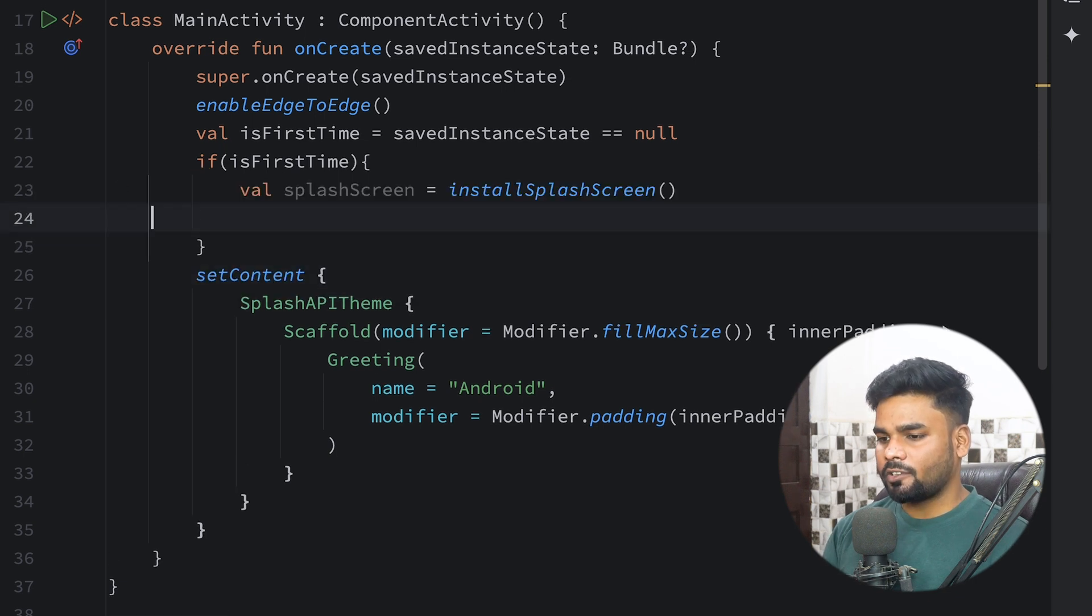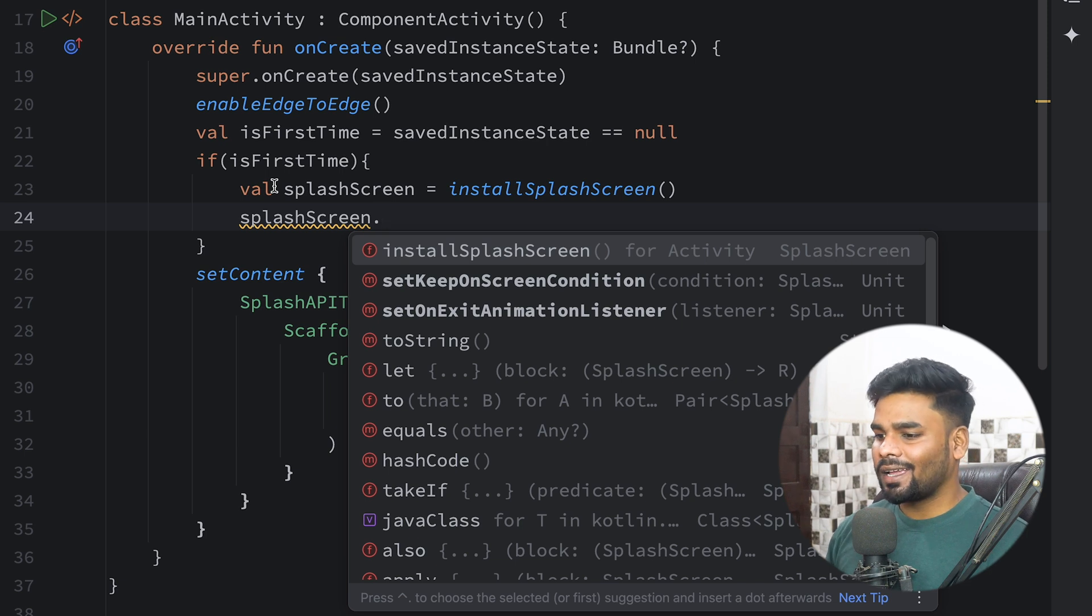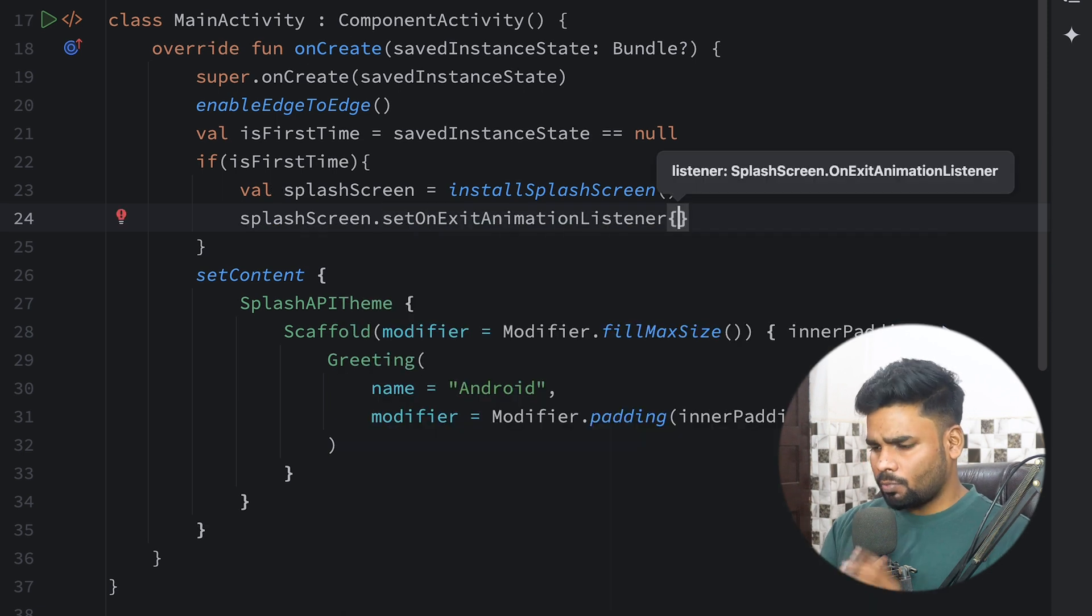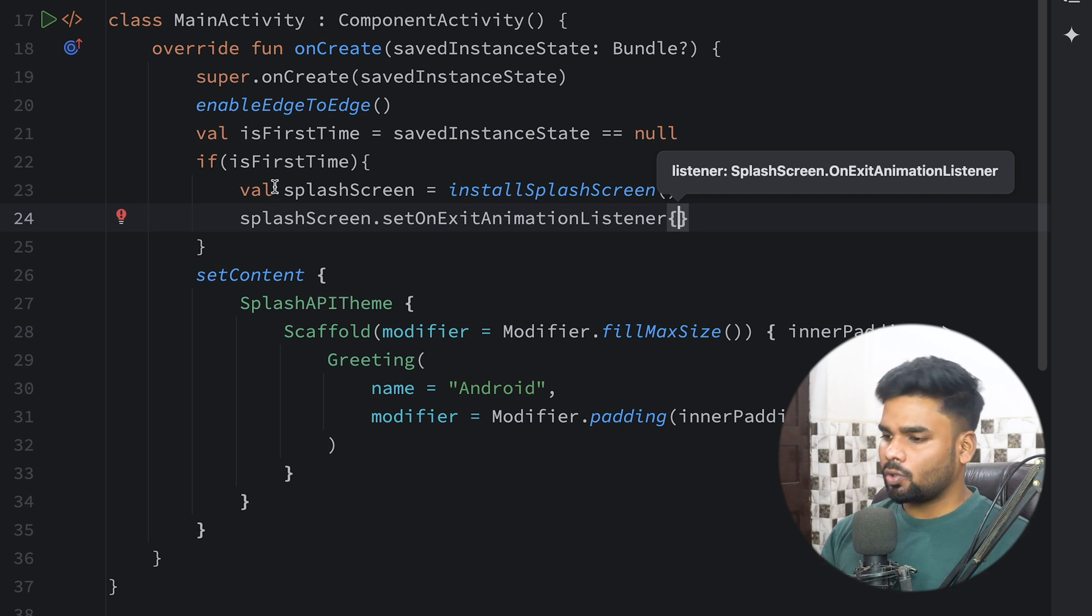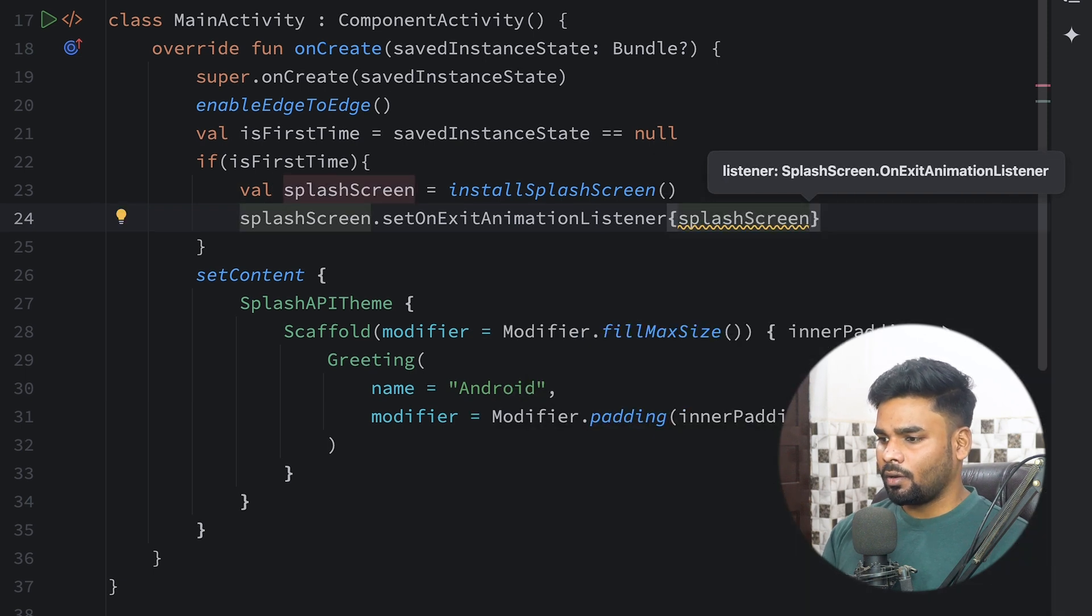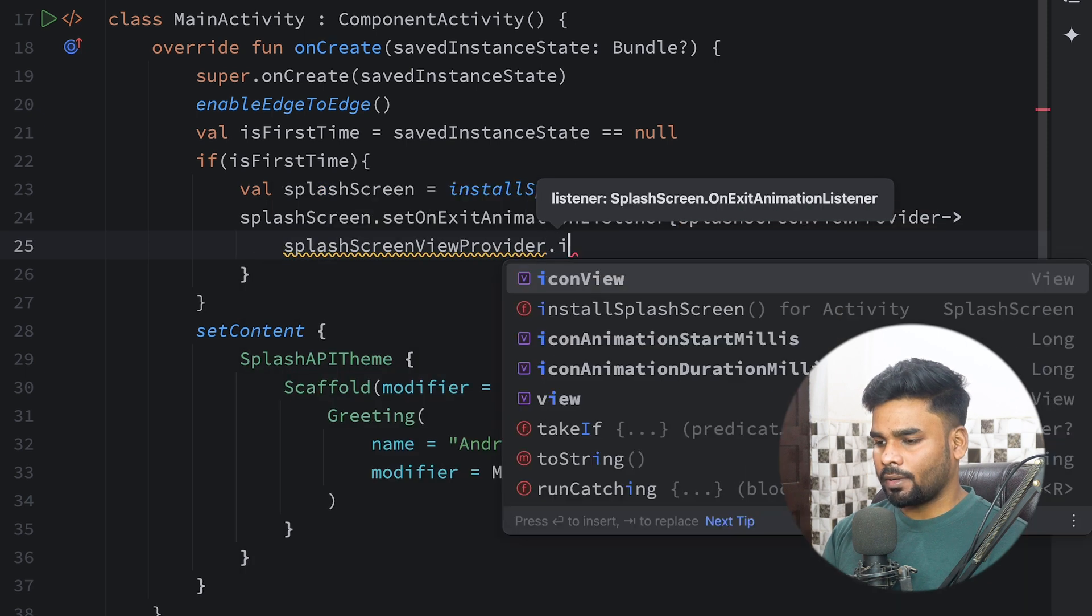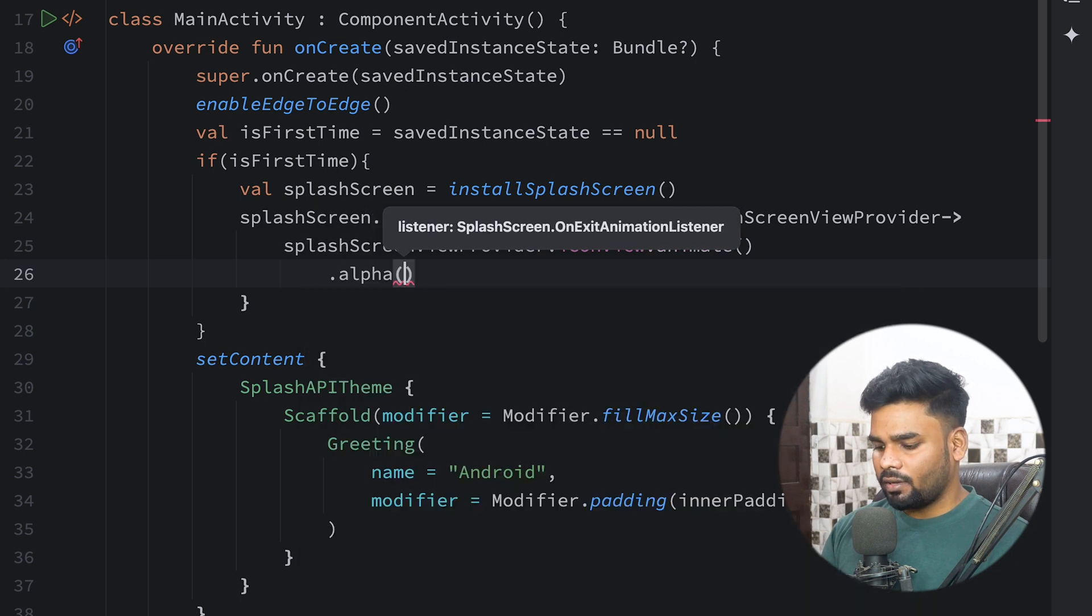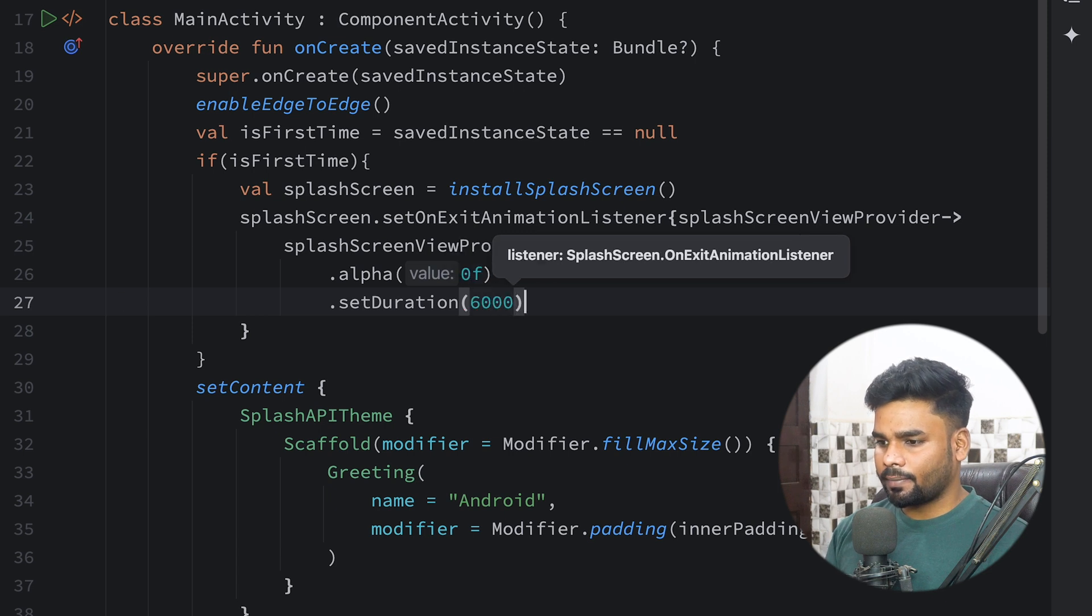If it is the first time, I'm gonna use splashScreen.setOnExitAnimationListener. Instead of using small brackets I'm using parentheses, and we are receiving SplashScreen.OnExitAnimationListener. I'm gonna rename this splashScreenViewProvider. With this I'm gonna grab my icon view and perform animation - animate alpha from one to zero with duration of six seconds.